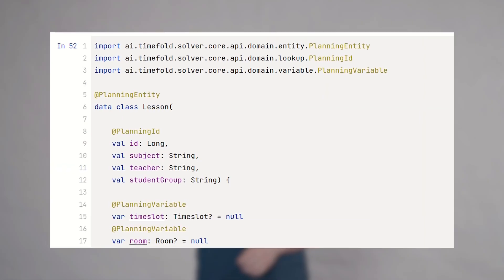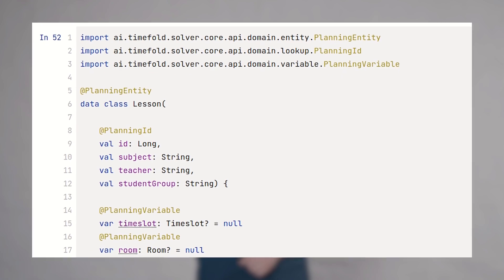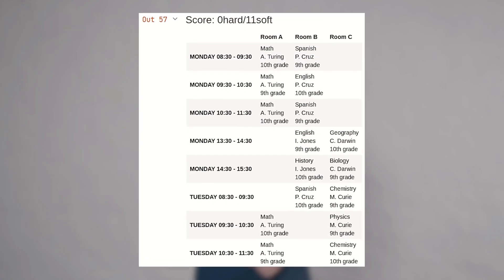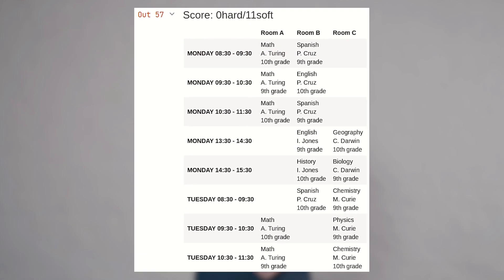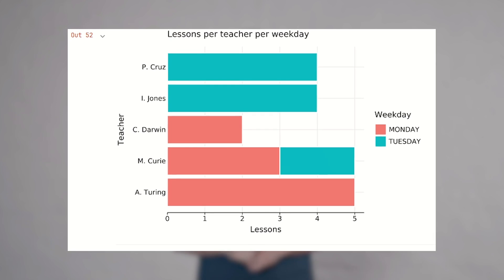So let's go ahead and optimize a planning problem, visualize the solution in HTML, and run some statistics on it.